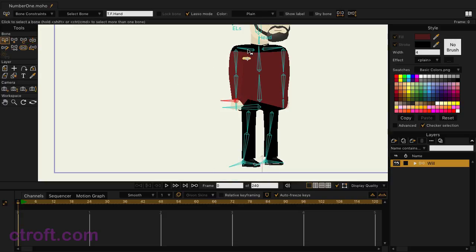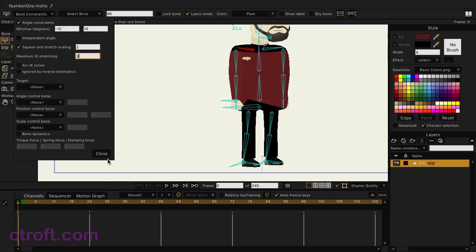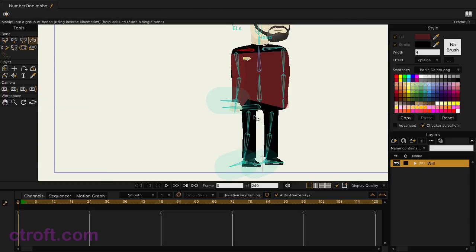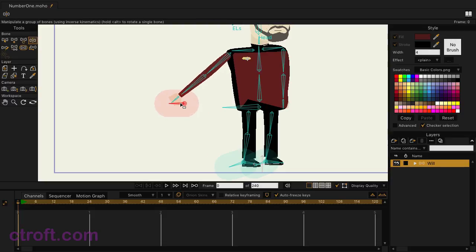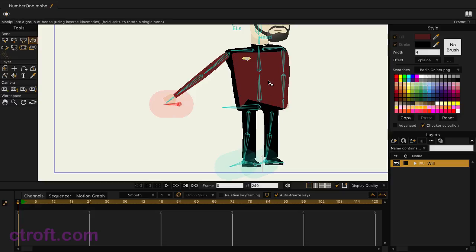And it goes beyond just the arm as well. If I clicked on the shoulder, come over to bone constraints, I could turn squash and stretch scaling on. And let's just put these both to two and close. And once again, I can click and drag. And then as you can see, it's now transforming the shoulder as well. And we could of course do additional squash and stretch scaling to all of this if we wish to create some interesting looking results.